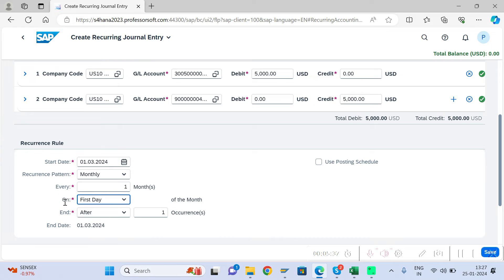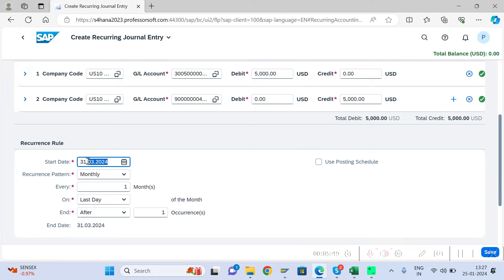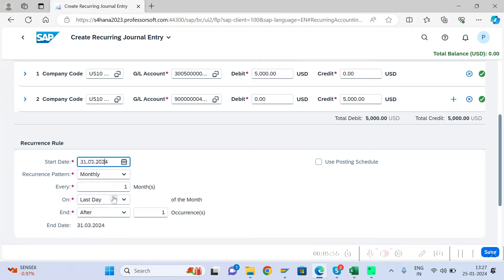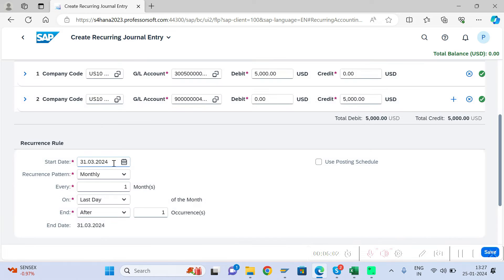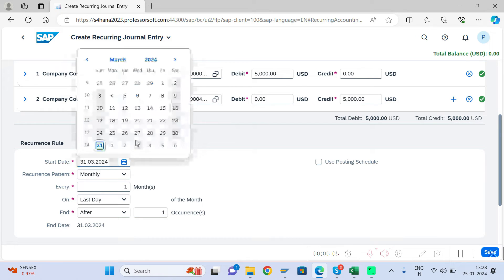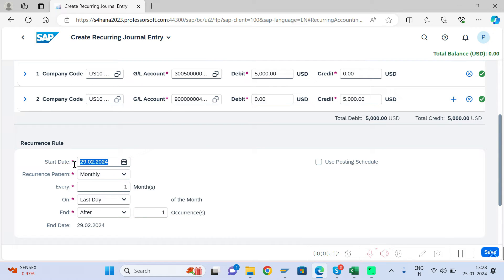Note that the start date and day selection are connected: if you select 'First', make sure the start date is the first of the month; if you select 'Specific Day', you can enter any date. Since we want to post on the last day, we enter the 29th of February as our start date, with monthly frequency.